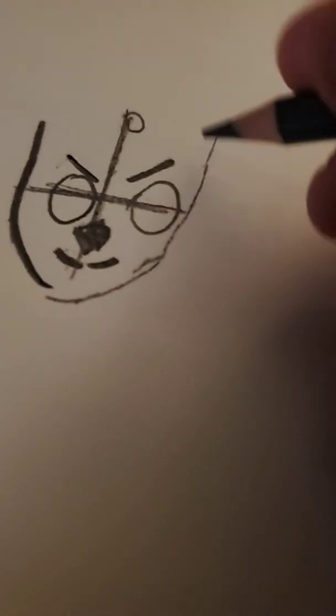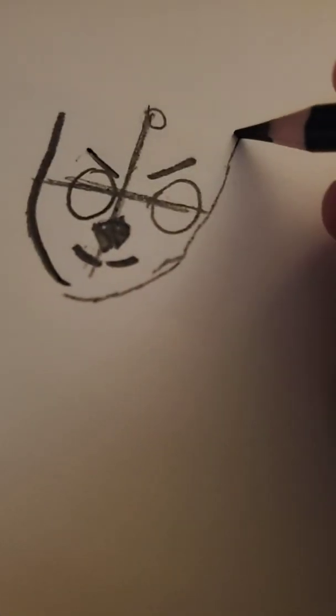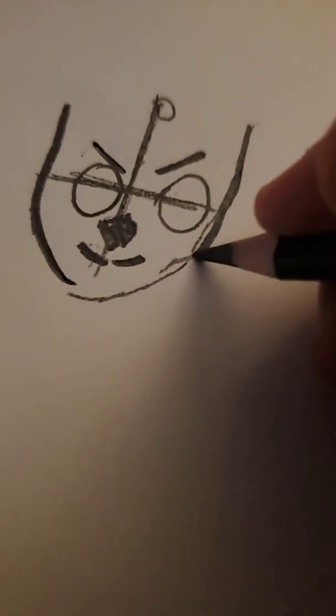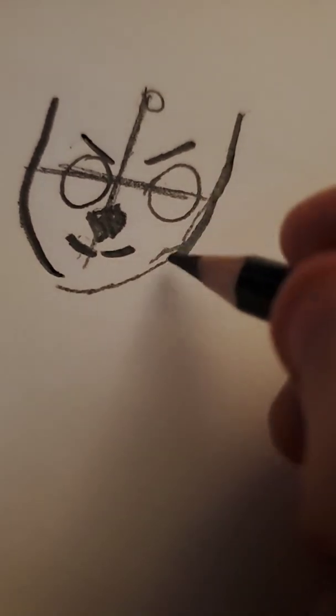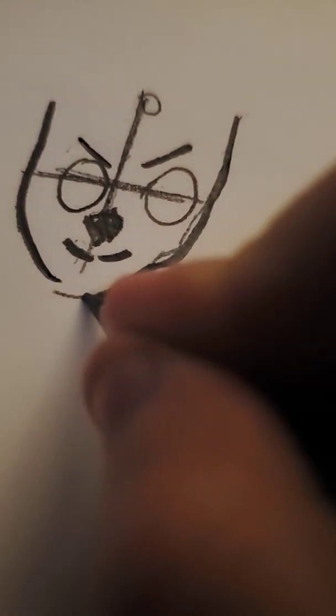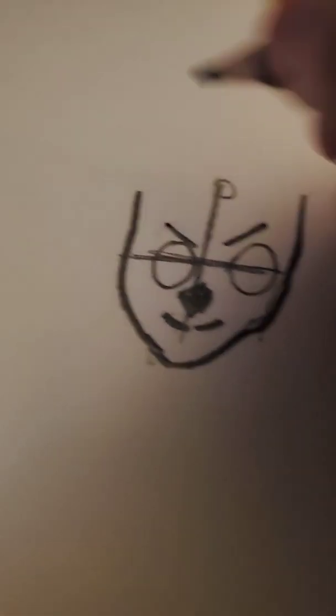And then you want to sketch out the head. Sorry. And now, the moment of truth. Time to draw some hair.